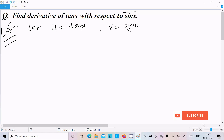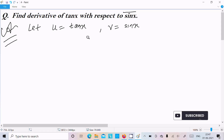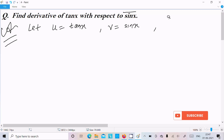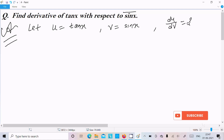With respect to sin x, there is no direct x, so we cannot differentiate directly. If it were simply with respect to x, we would differentiate directly. Since it is with respect to sin x, we let v equal to sin x and we need to find du by dv.